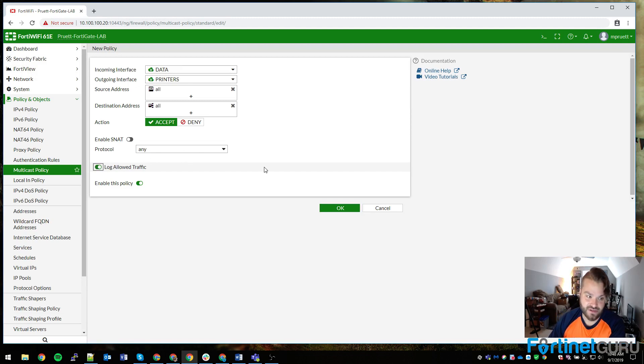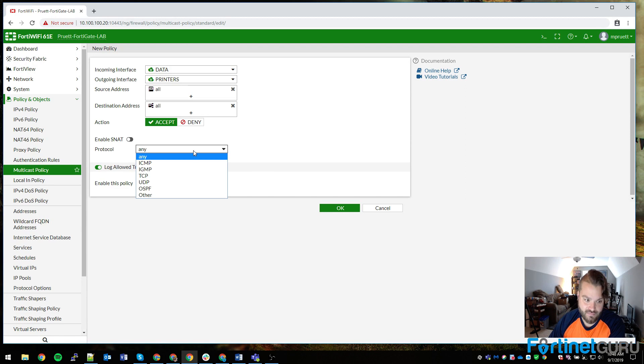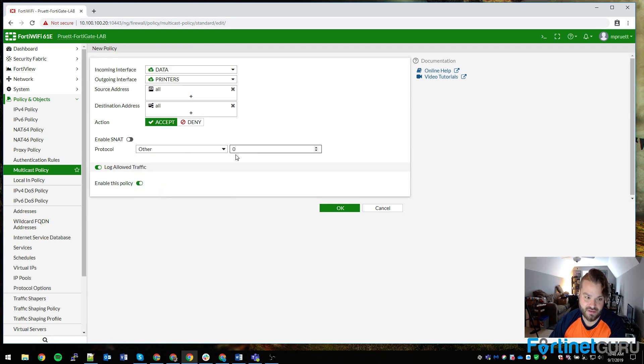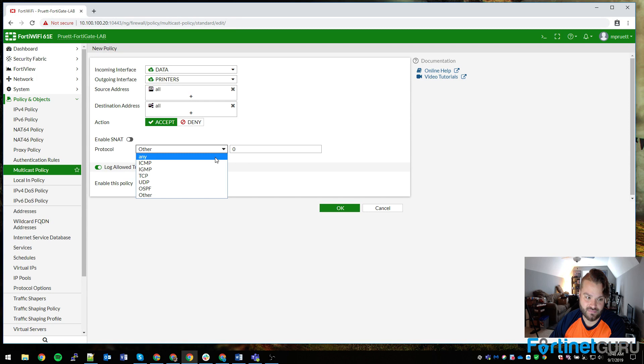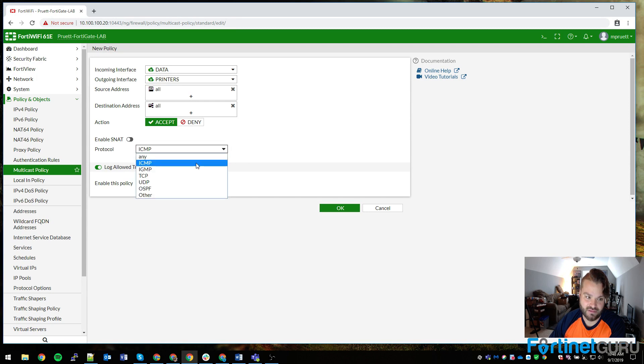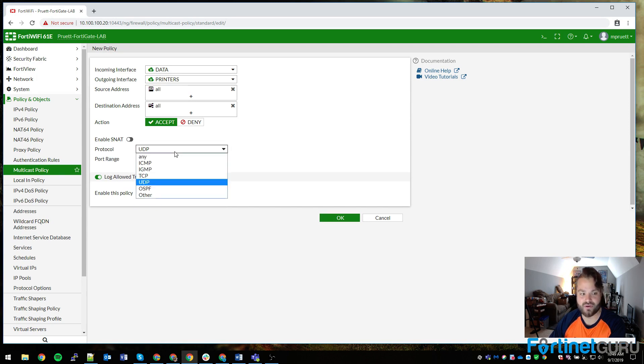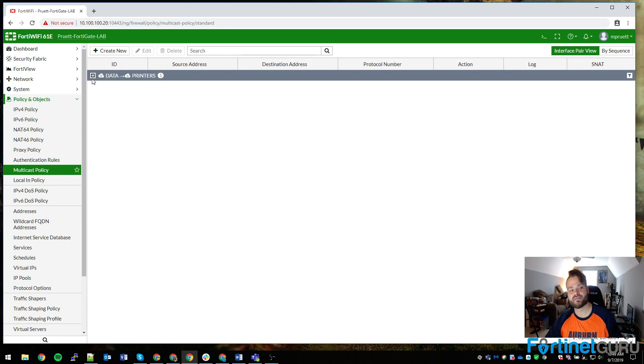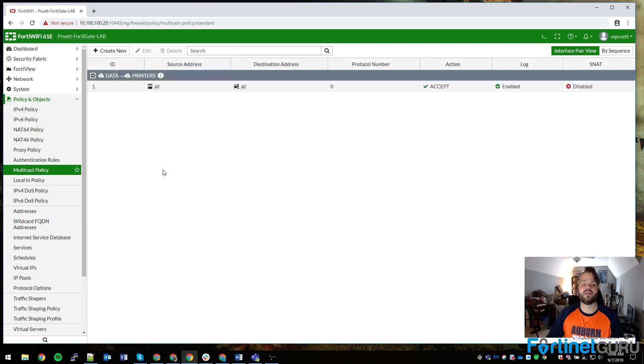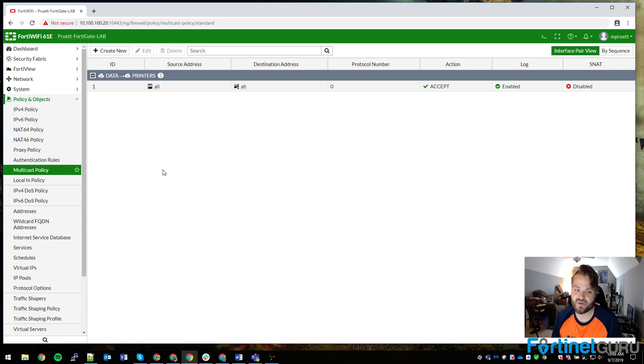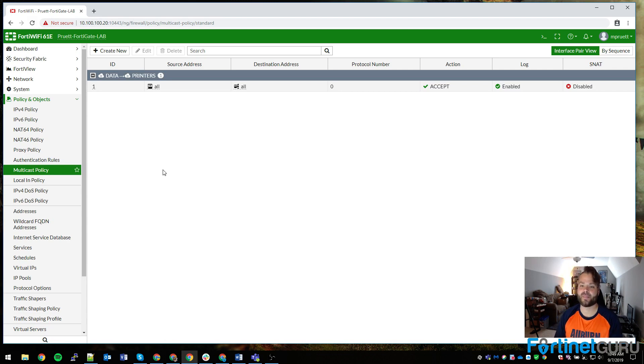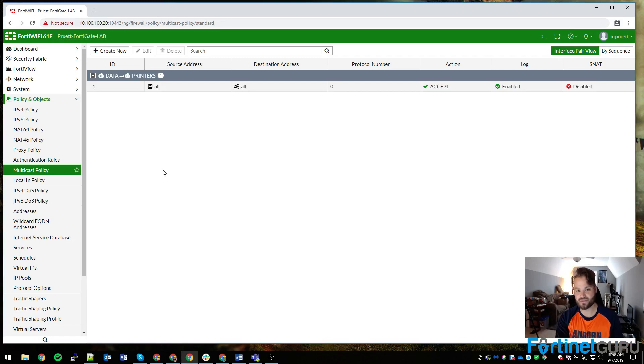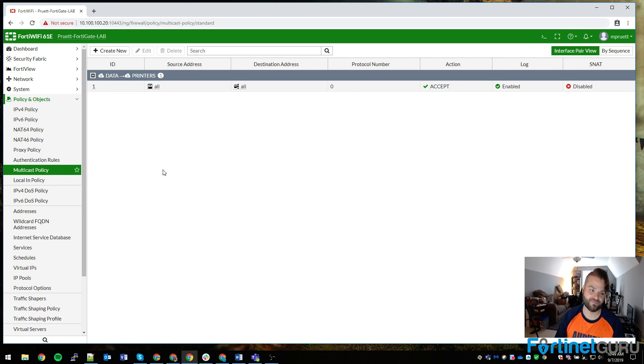You can actually choose your protocol here: ping, TCP, certain ports, OSPF, etc. We're going to leave it at any for now. Now we have our policy that allows basically any source address to any destination address data to printers. If your computer is the one sending the broadcast, this will work. This will enable it to multicast out and do things like that. If the printers are the only thing doing multicast out, you need to reverse this.